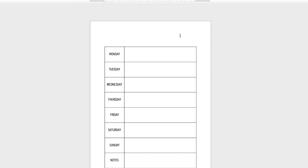Now we've got space at the top to put a heading. But before I do that, I'm going to add some thicker borders to the edges and the bottom of the notes section.